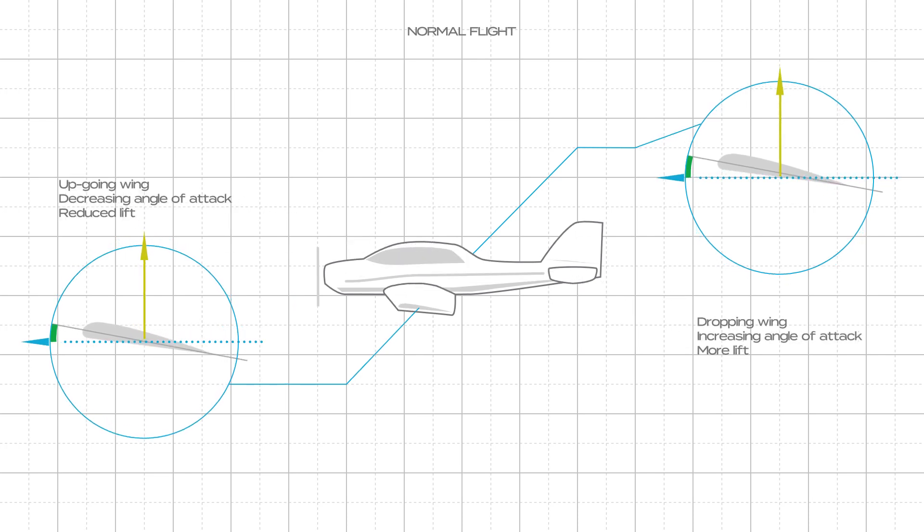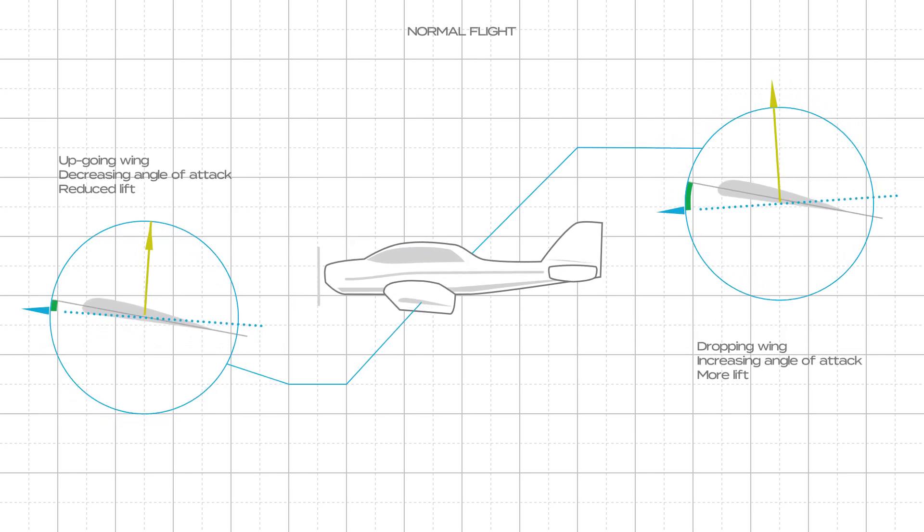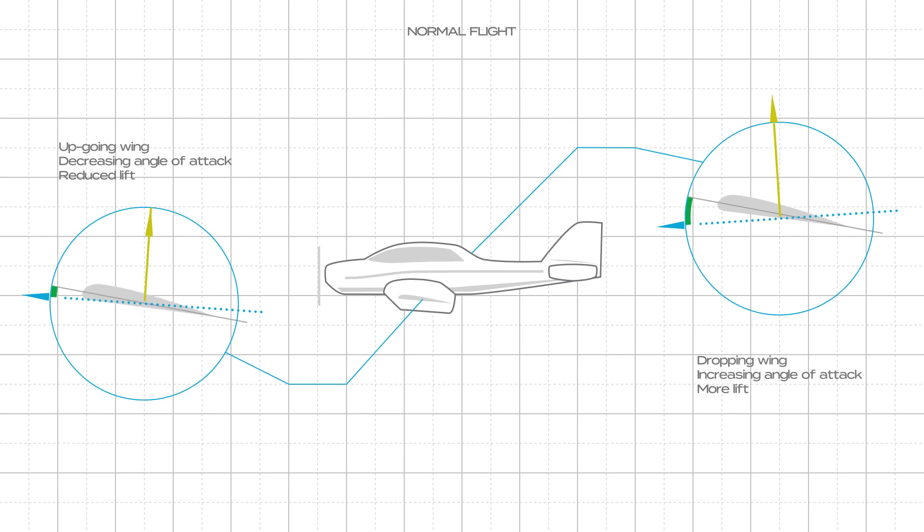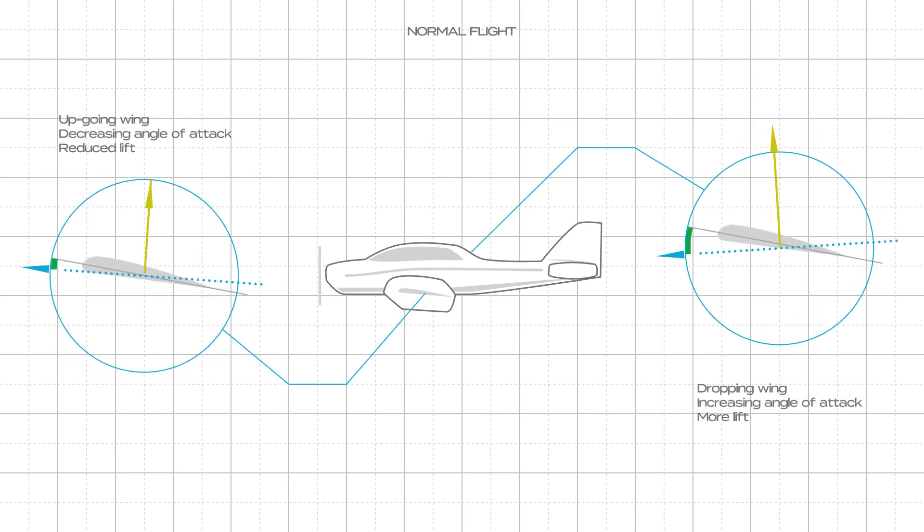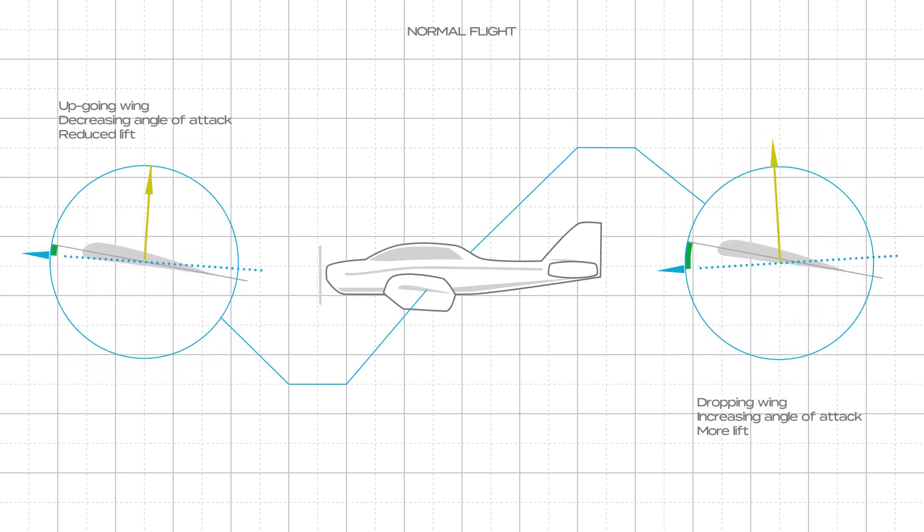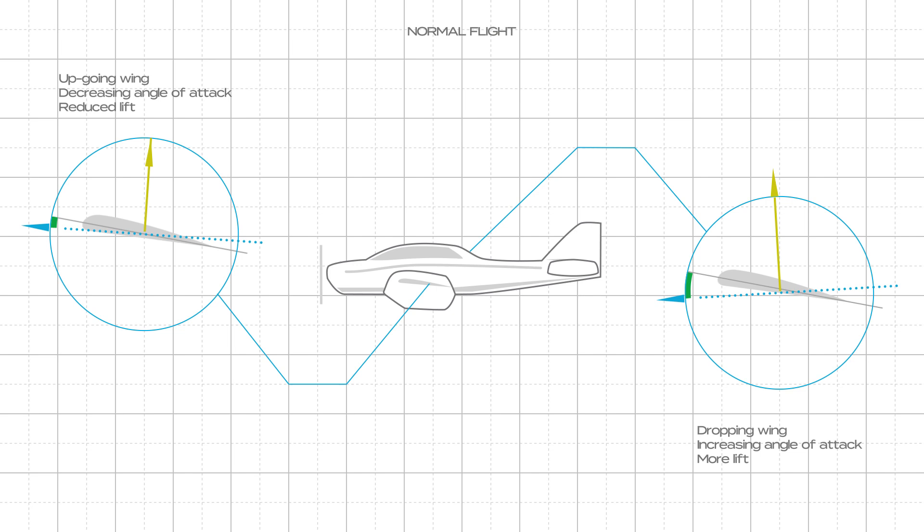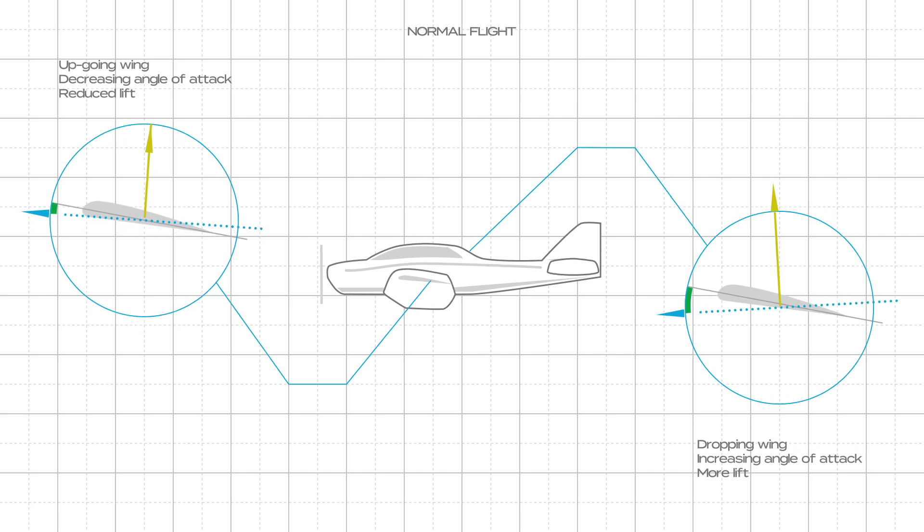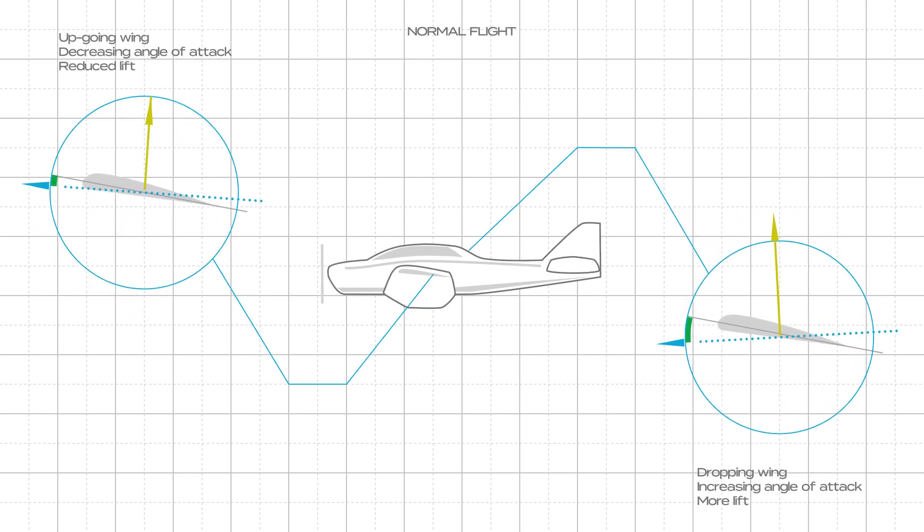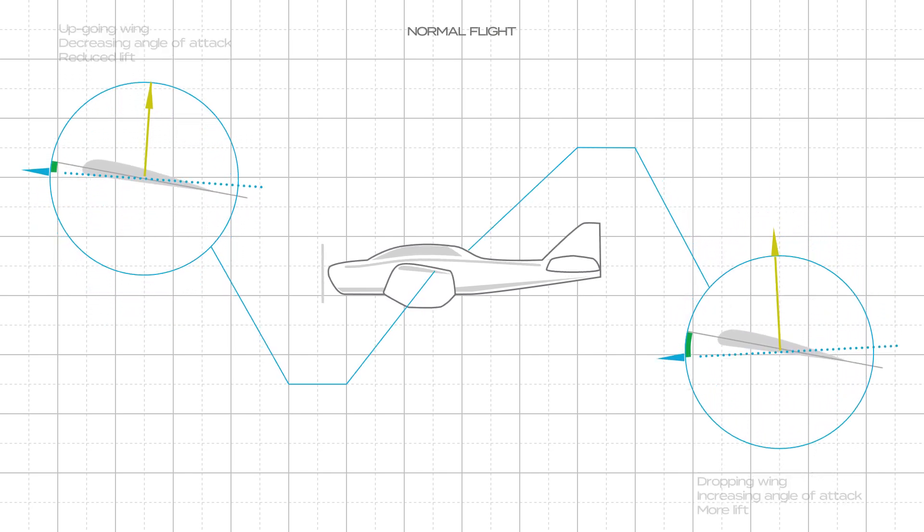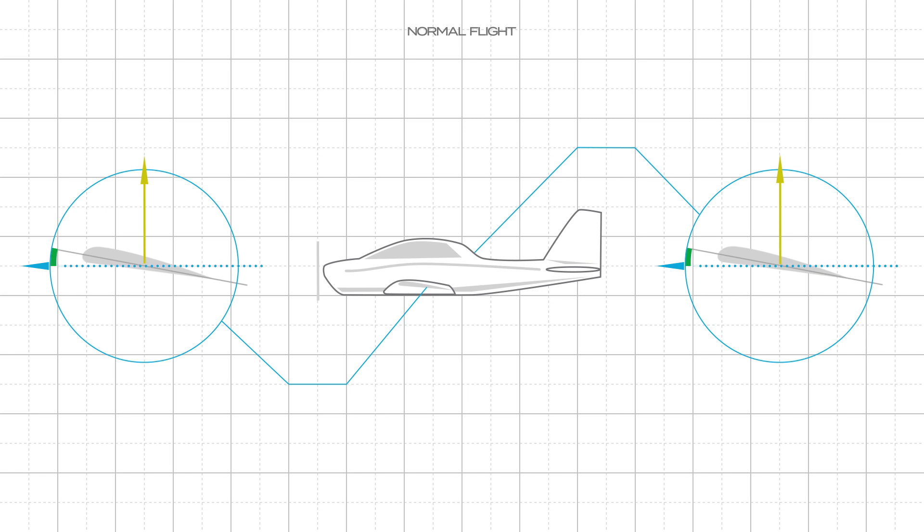In normal flight, the increasing angle of attack of the dropping wing causes it to develop more lift. Conversely, the reduced angle of attack of the rising wing reduces lift. This effect helps the wings roll back to level flight.